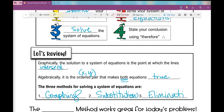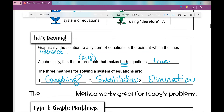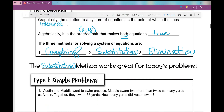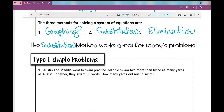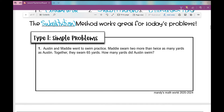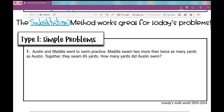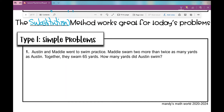For today's problems the substitution method works great, so this is the method we're going to use. We're going to go through some different types of problems — these tend to be simpler problems. Number one: Austin and Maddie went to swim practice. Maddie swam two more than twice as many yards as Austin. Together they swam 65 yards. How many yards did Austin swim?